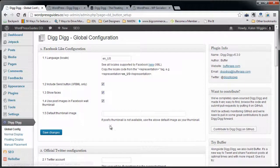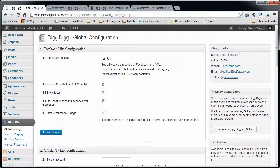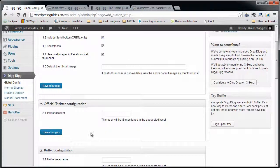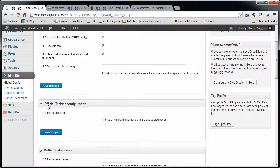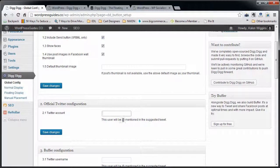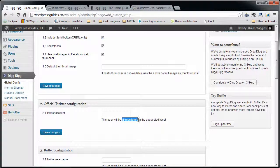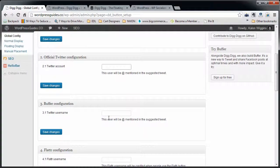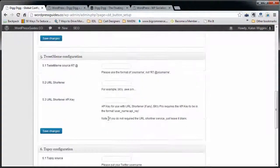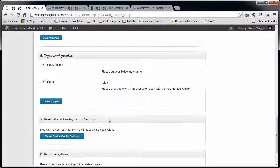On the first tab, the Global Config is going to ask you some basic questions. You can go through here and fill some of this stuff out. For Facebook and Twitter, it's really nice because you can have it do an add mention when somebody does a tweet of one of your posts or whatever. You can go through here and fill this stuff in.